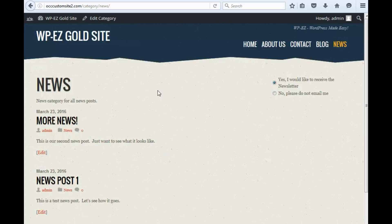sometimes people may not necessarily go to the news page, and you might want to have links to these articles in the sidebar. There's a very easy way to do that, and I will show you how to do that now.